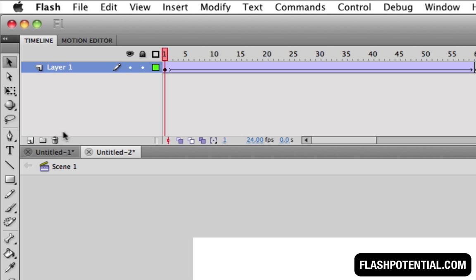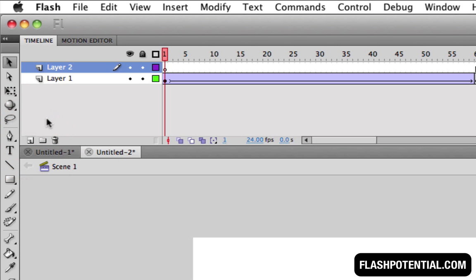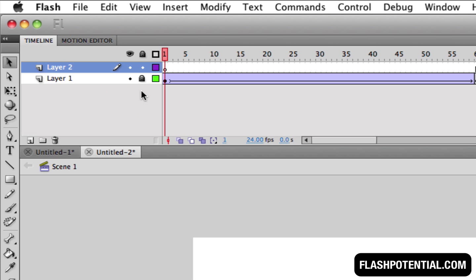If I wanted to tween another object, then I'll go and add another layer. I'm going to lock this first layer so that I don't end up editing it by mistake.